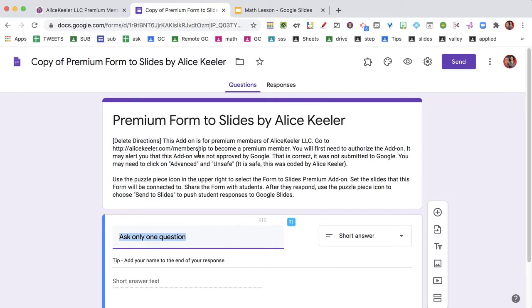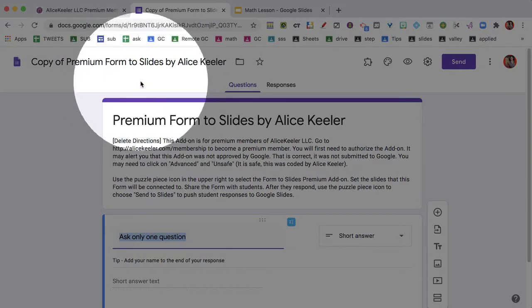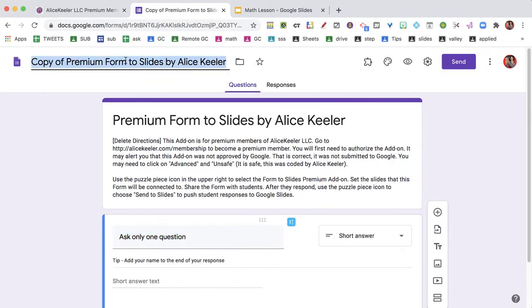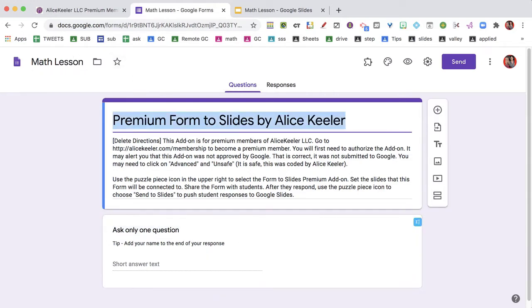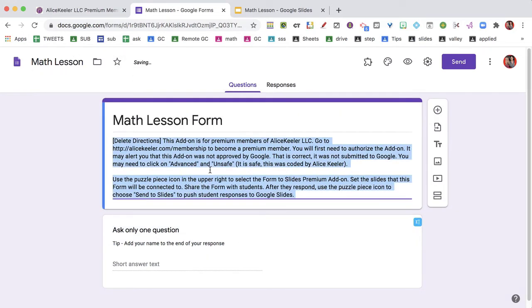When you make a copy of the slides, you are going to want to rename the form. Make a copy of the form. You're going to rename the form and delete the directions.